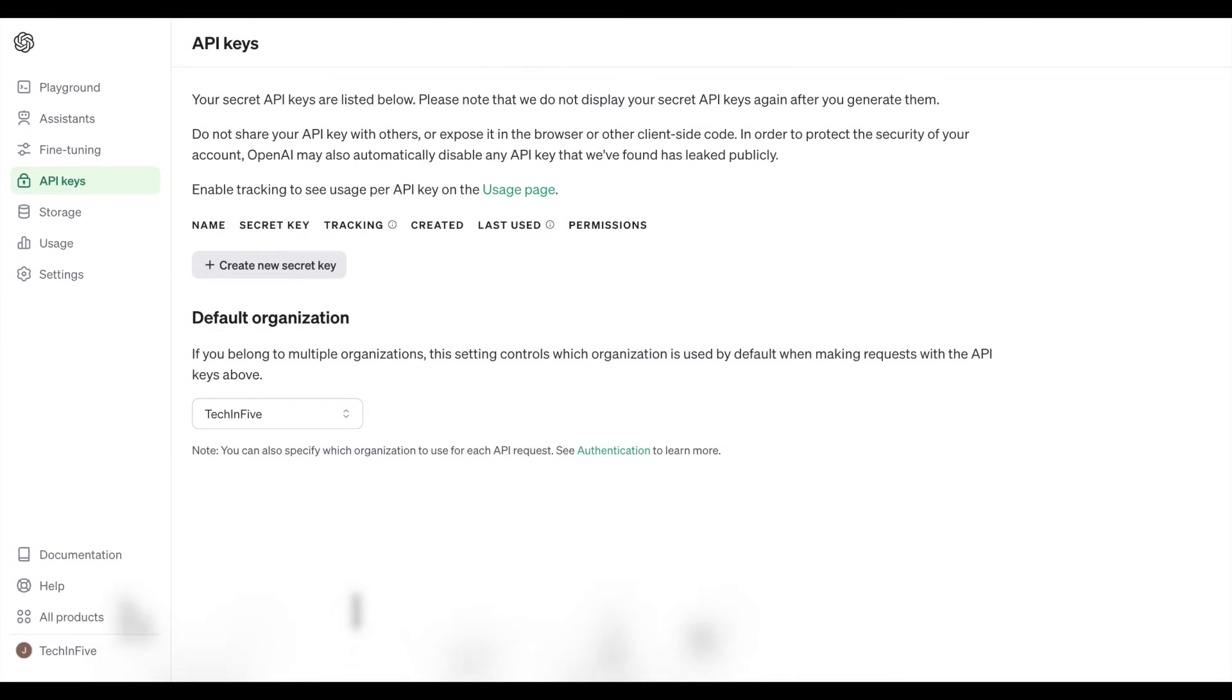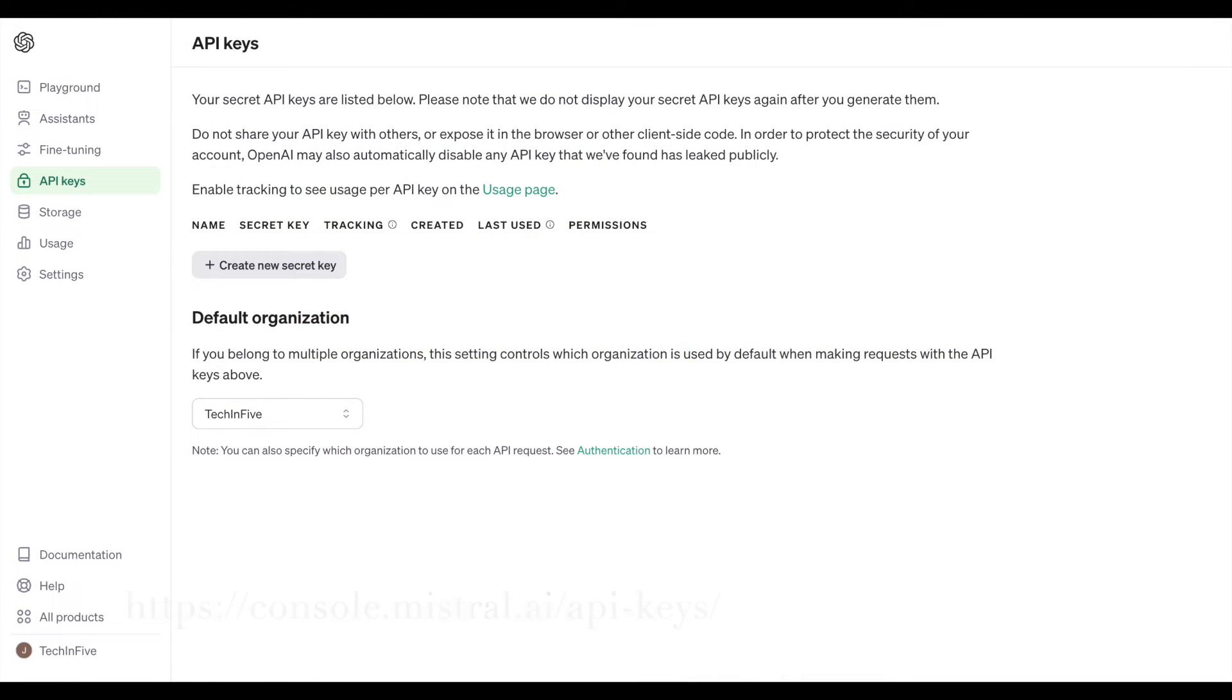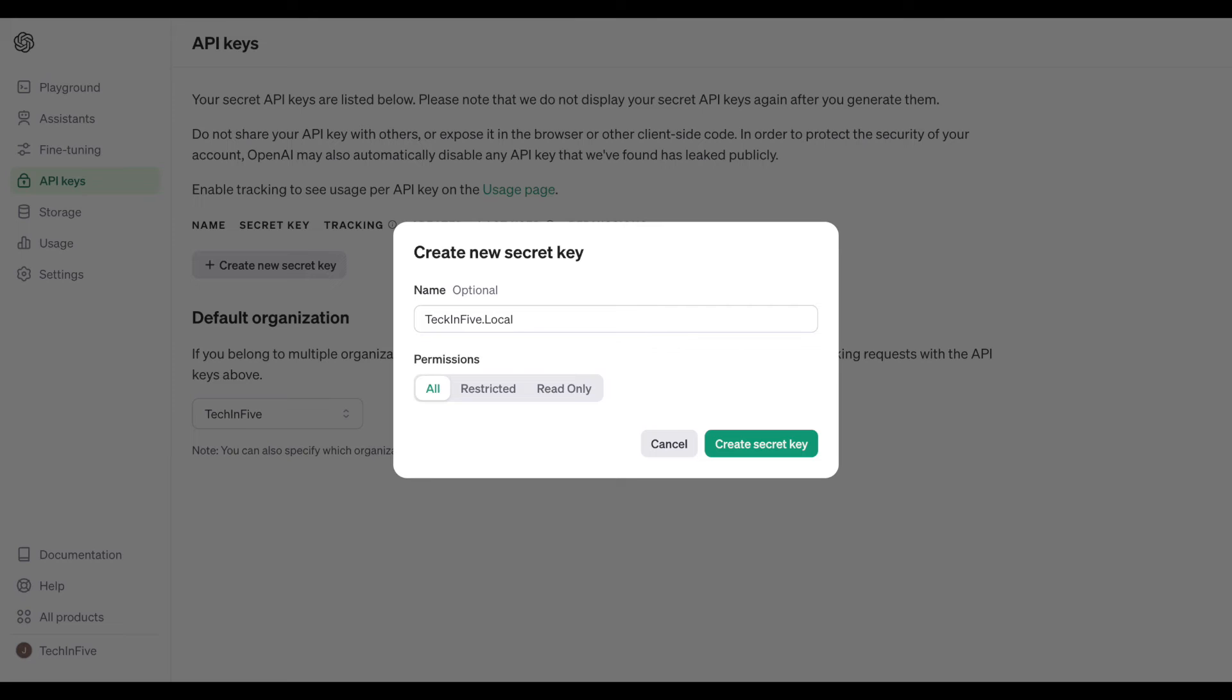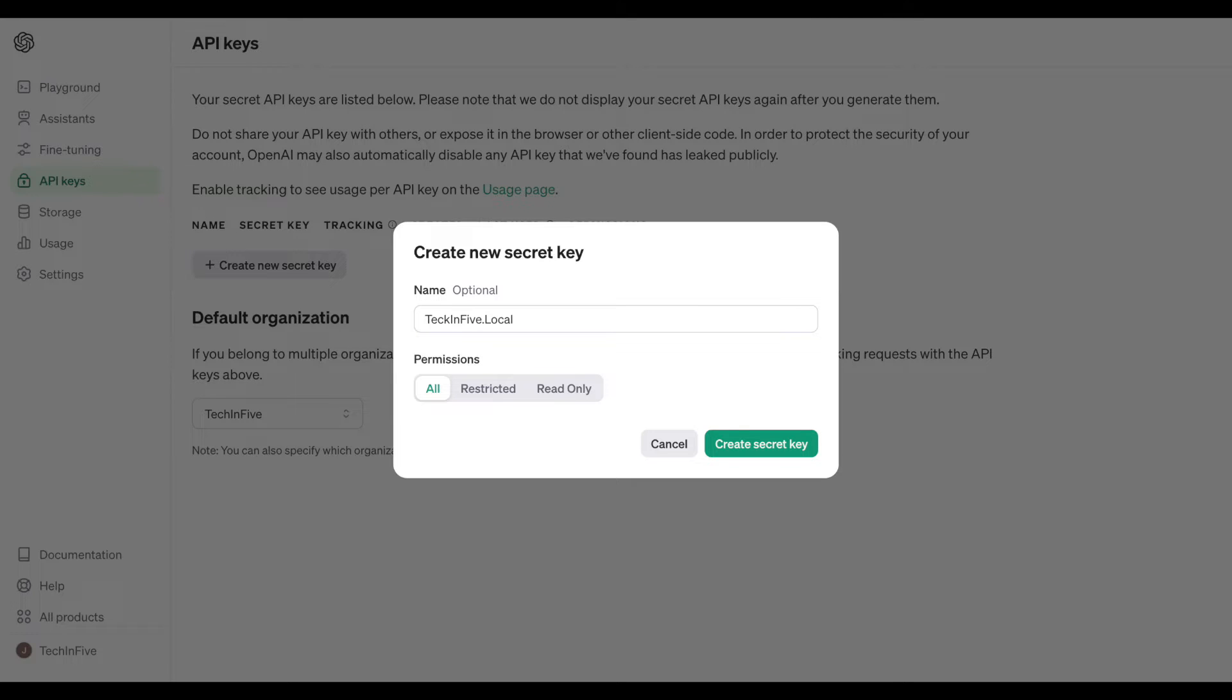First, navigate to the Mistral AI console. Here, you'll find the Create New Key button. Click it, and your new key will be generated. Remember, this key is your access to Mistral AI's API, so keep it private and secure.